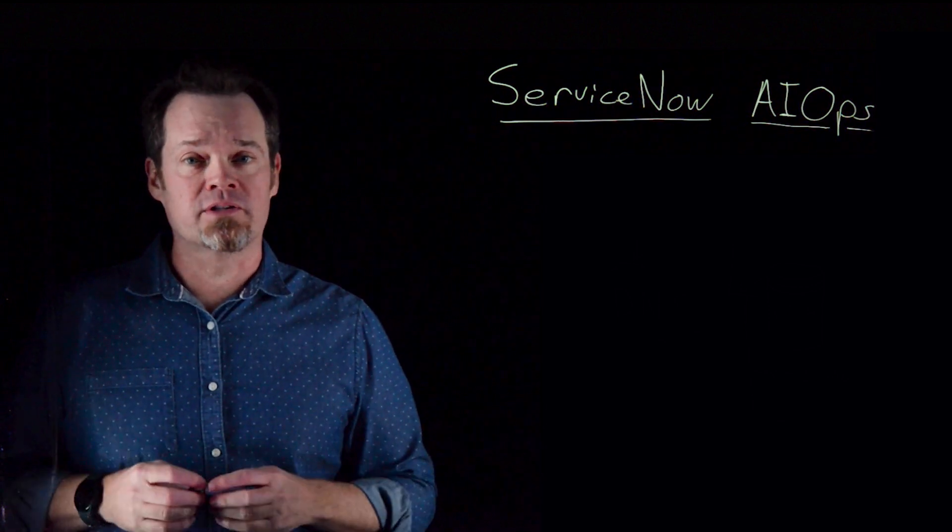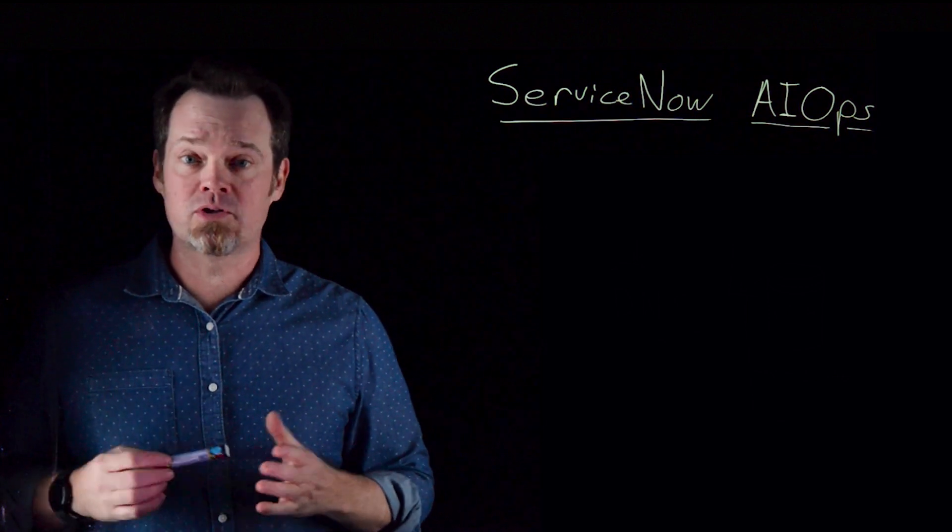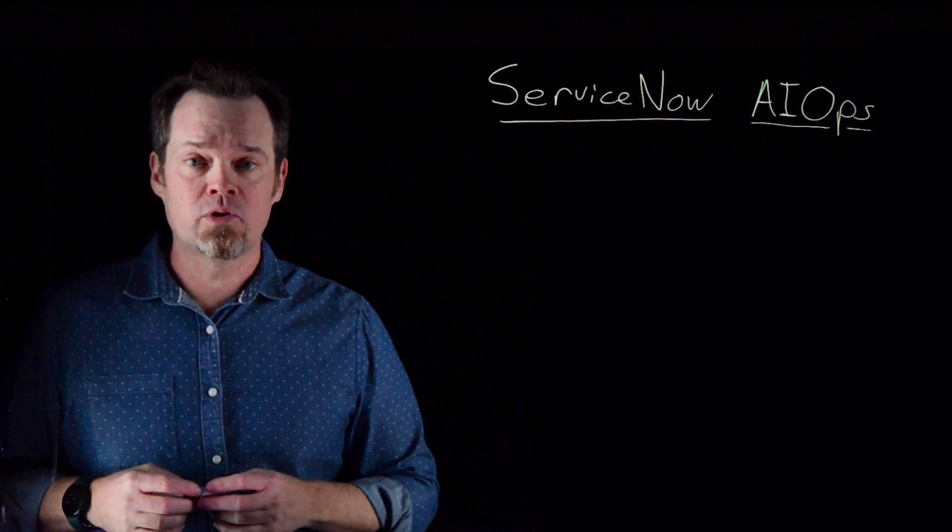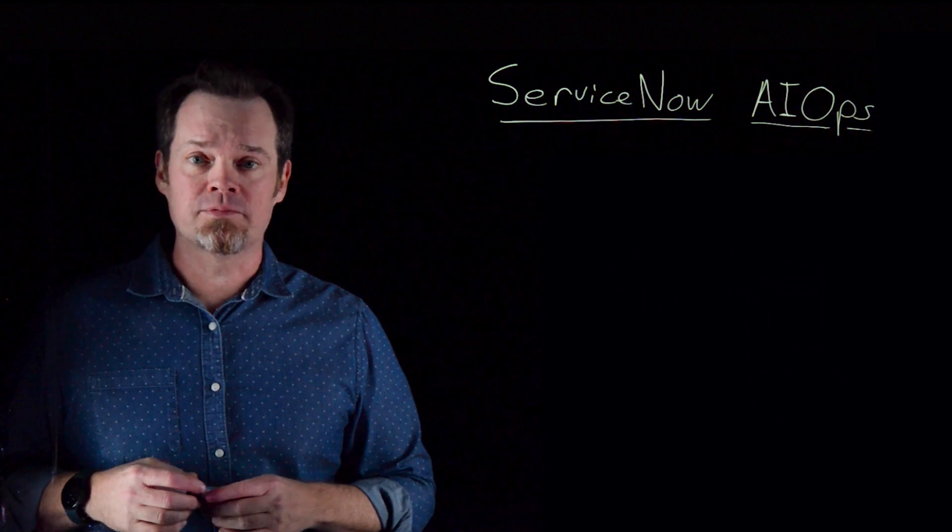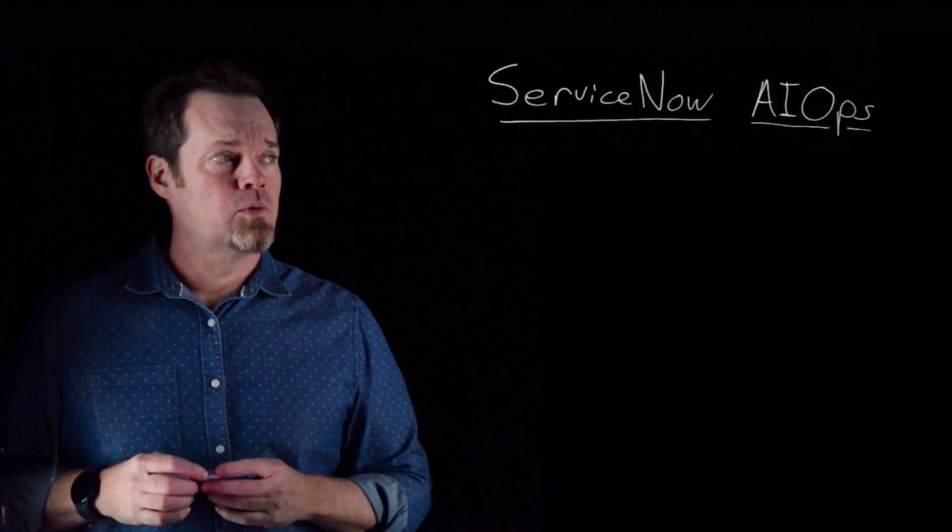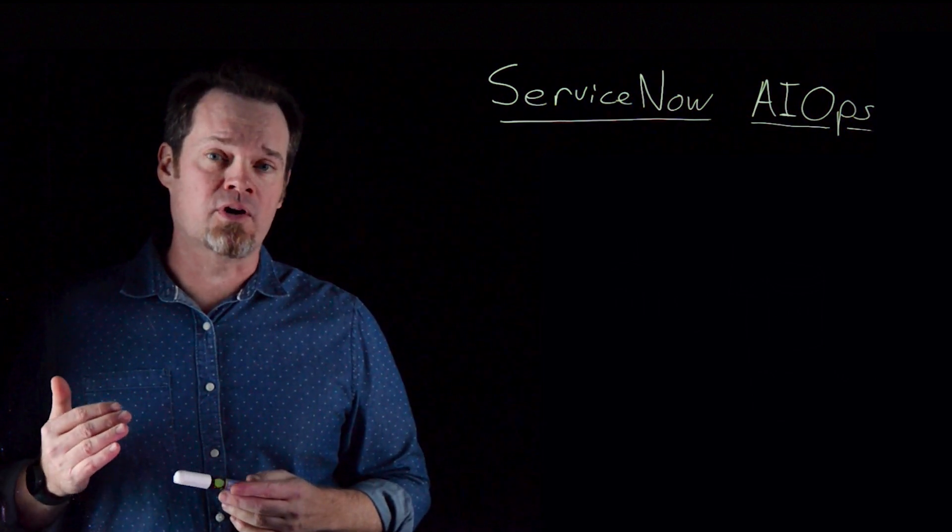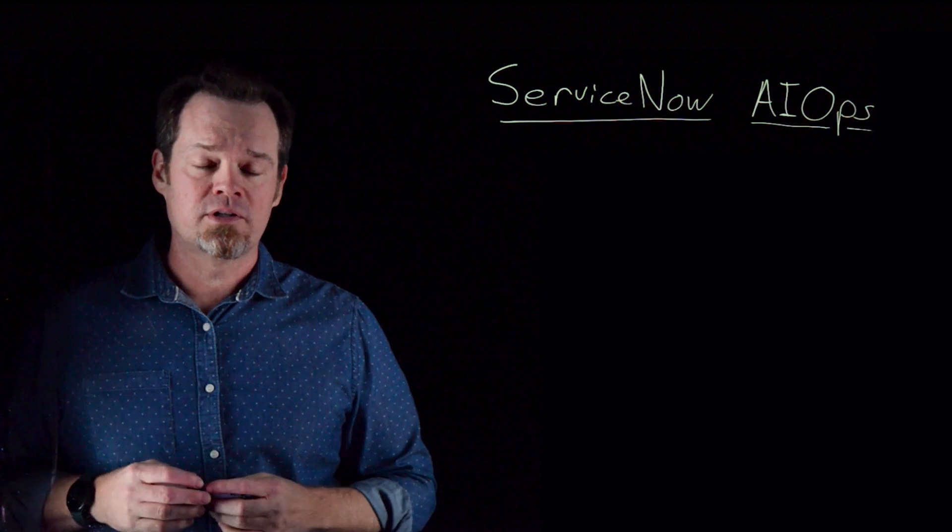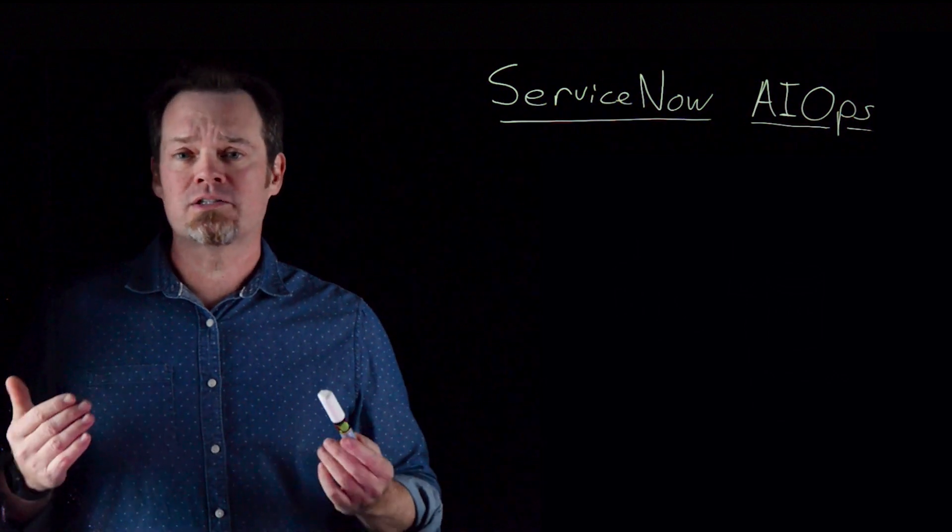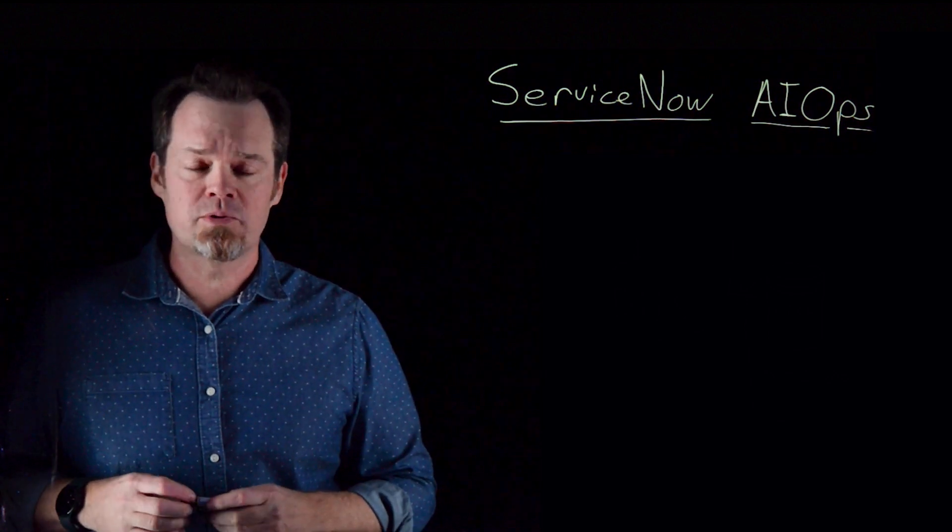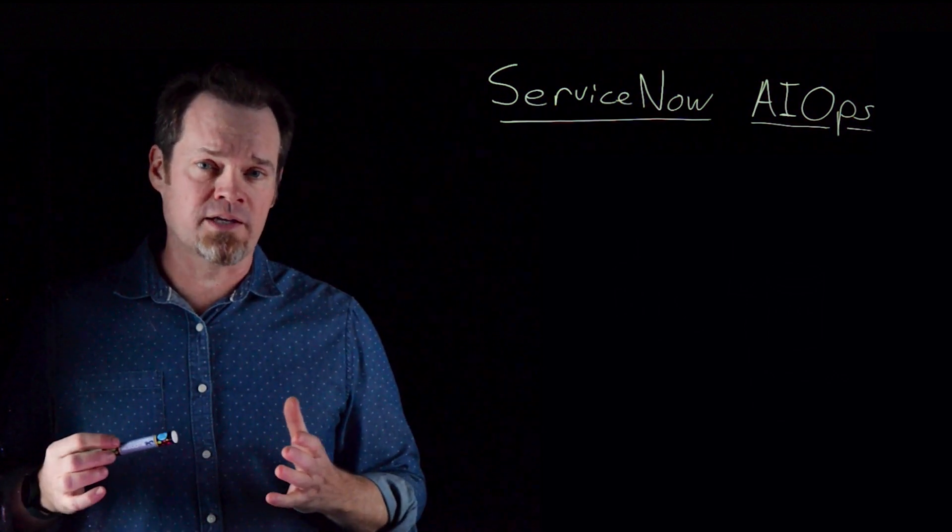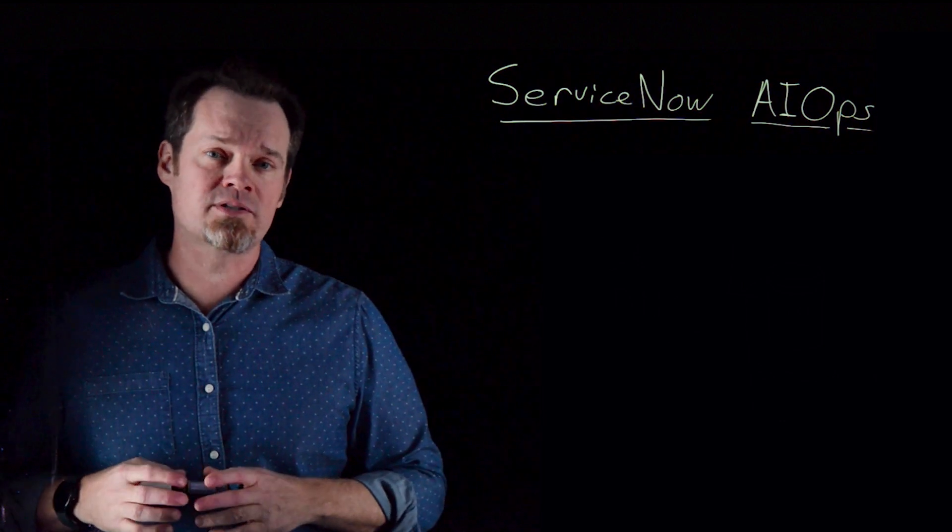But first I'll answer that question that I bet at least some of you have. What are you talking about? What do you mean AIOps? It's a good question. AIOps, which stands for Artificial Intelligence for Operations, is the practice of using the principles of AI to assist and help automate the work of today's IT operations teams.